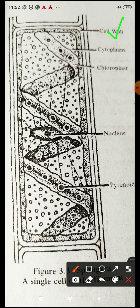The cross wall is three-layered: there is a middle septum of lamella of pectose with primary wall cellulose layers on either side. The cell wall surrounds the protoplast and is protective in function. The protoplast is differentiated into plasma membrane, chloroplast, nucleus, chloroplast with pyrenoids, and a large central vacuole.